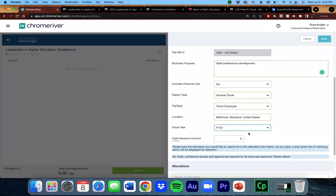If you would like to take out a cash advance, you can enter the amount here. If not, please leave it blank.